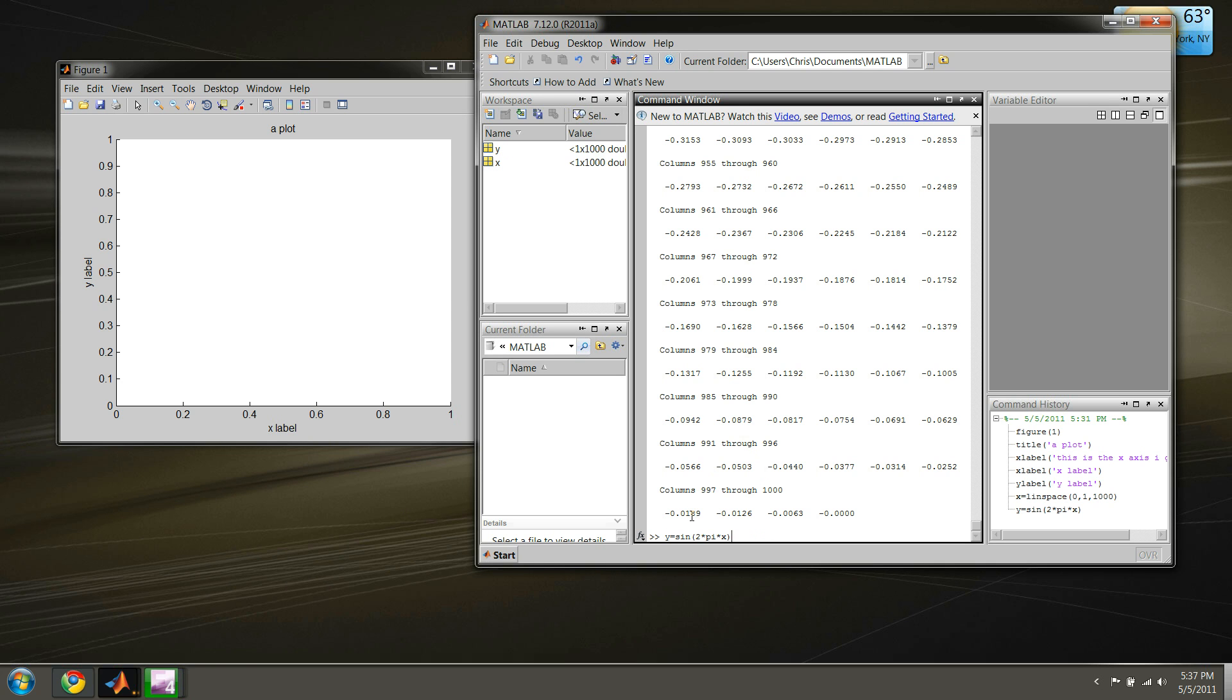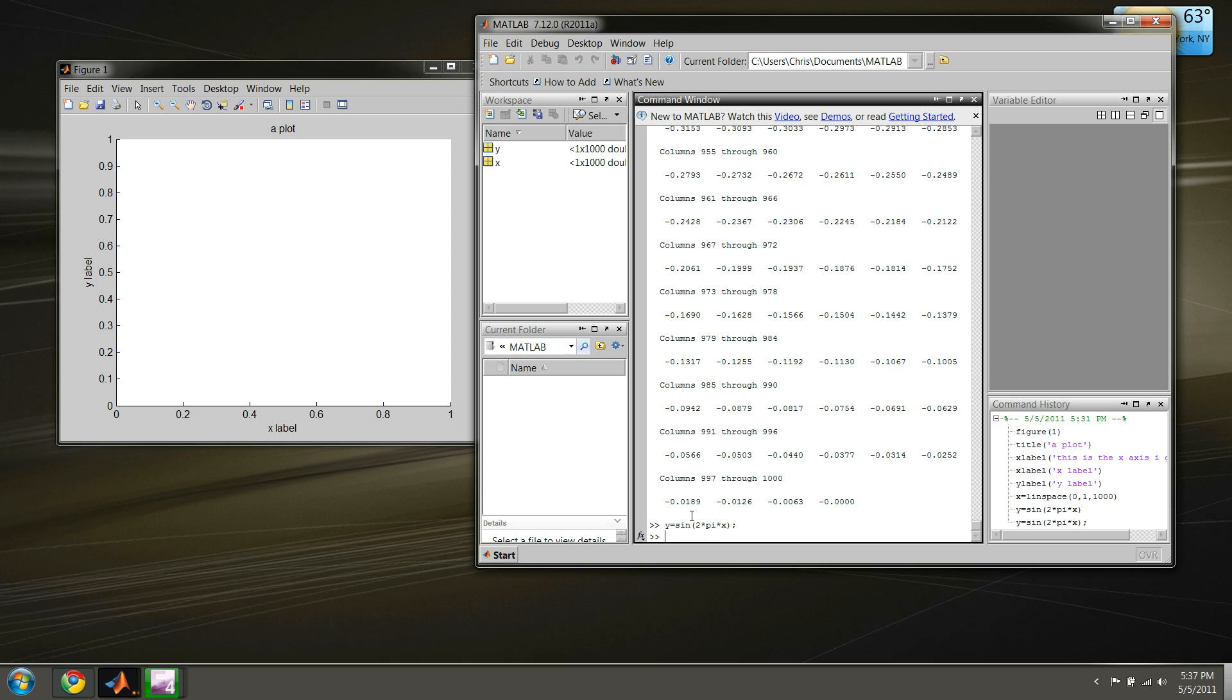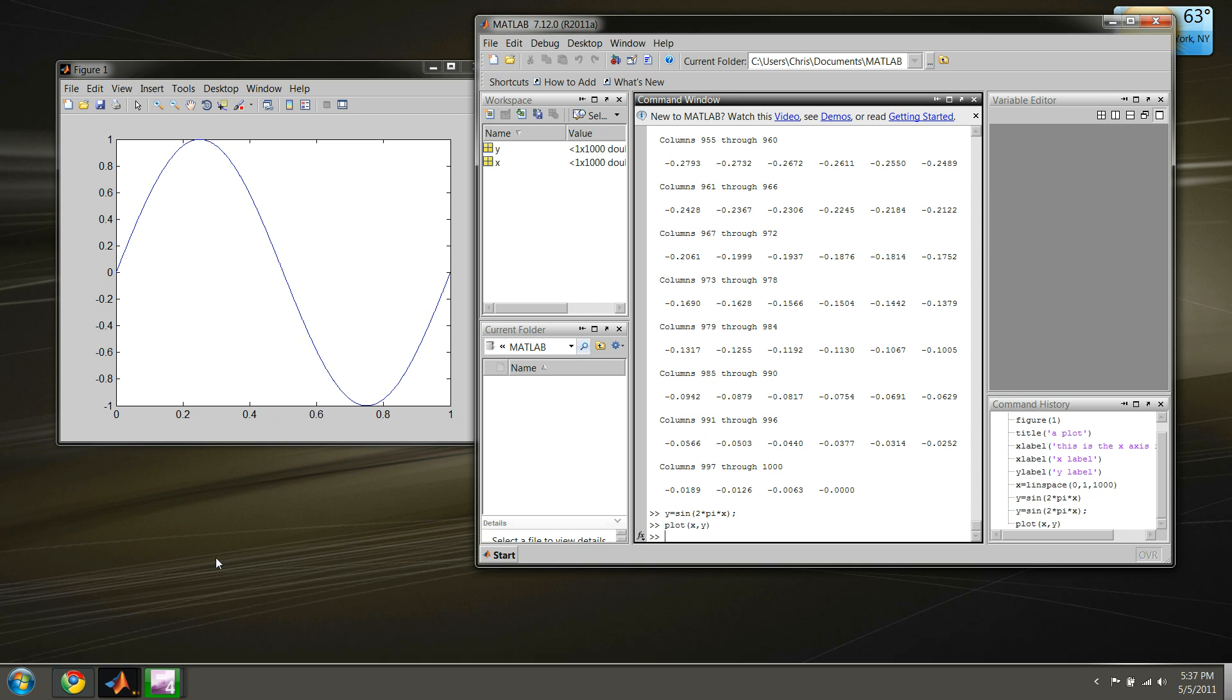If we want to plot this now in our figure, all we have to do is type the word 'plot', our x values, our y values, close parentheses, enter. And as you can see over here now we have our complete one cycle sinusoid or sine. It appears that we lost our labels and our title, but we can get those back.